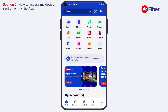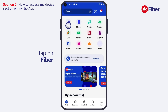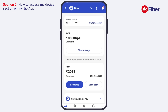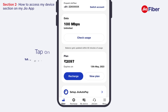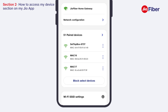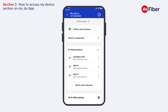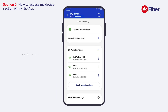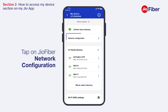You are now on the home screen of My Jio. Tap on Fiber, then tap on My Device as seen on the footer menu. Next, tap on Network Configuration.